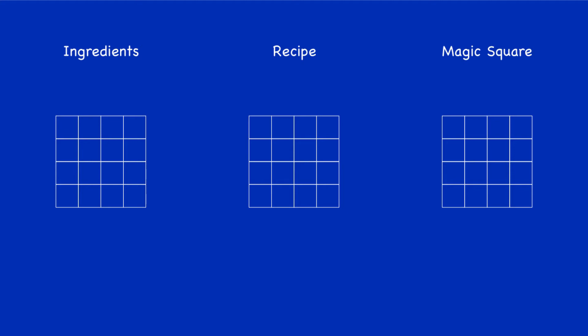So what are the ingredients that we'll use? Well, they're just the numbers 1 up to 16. There they are.